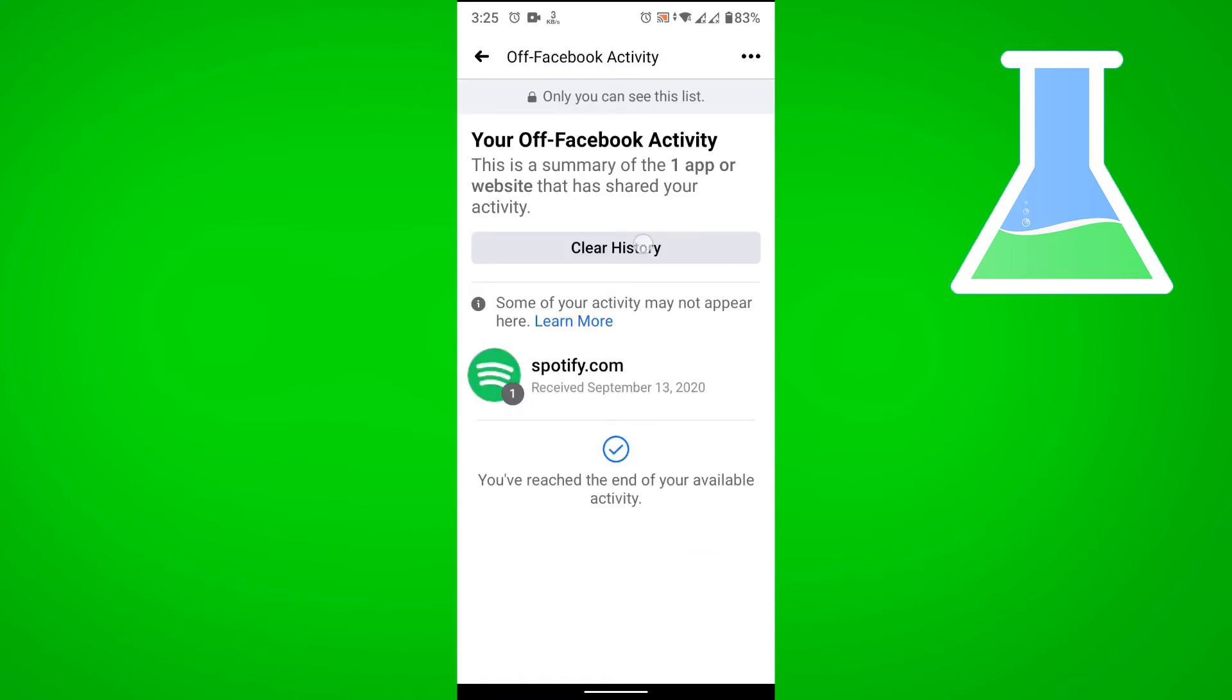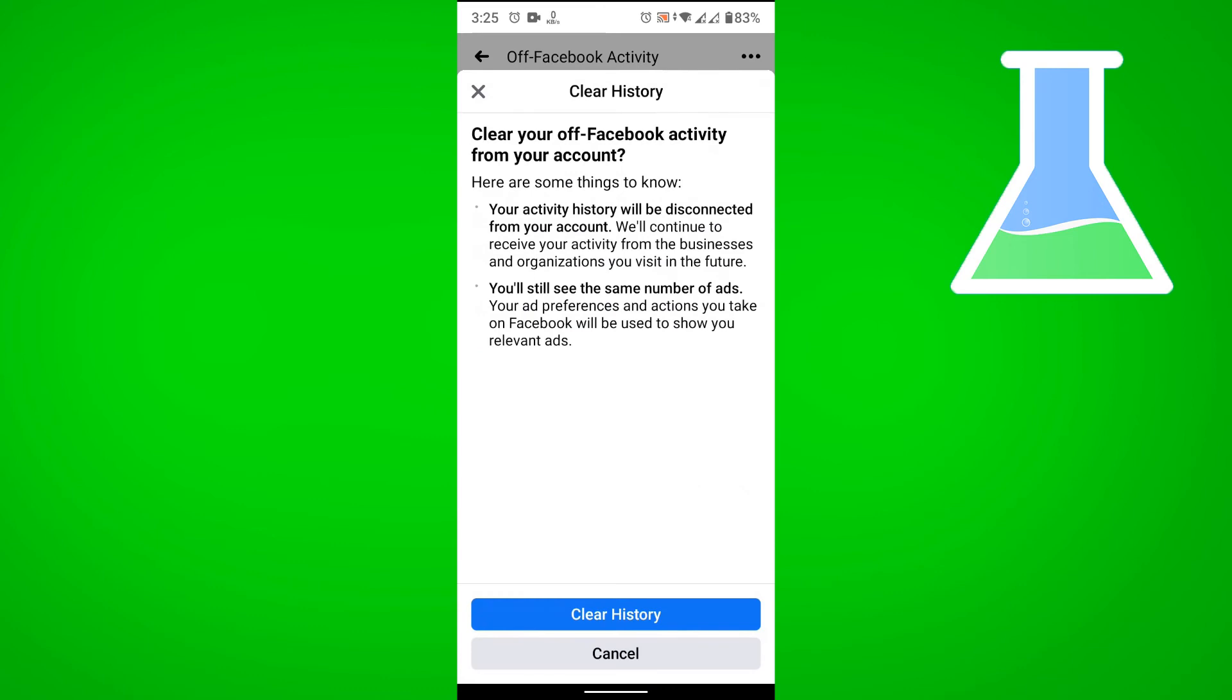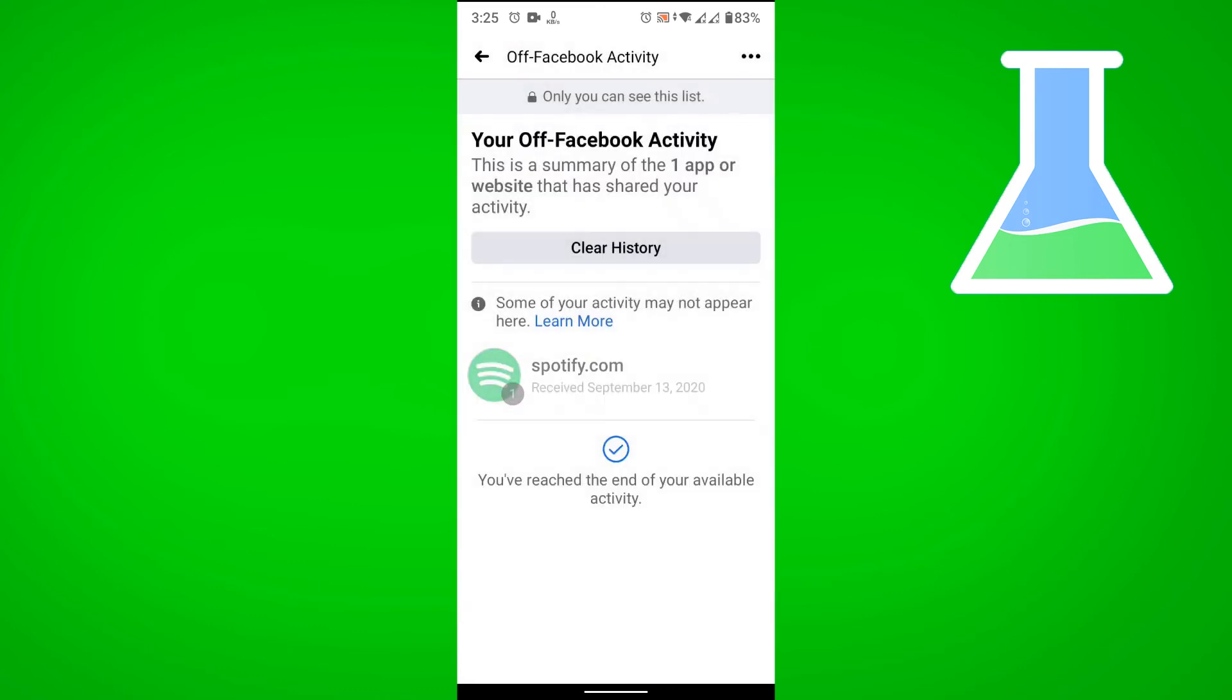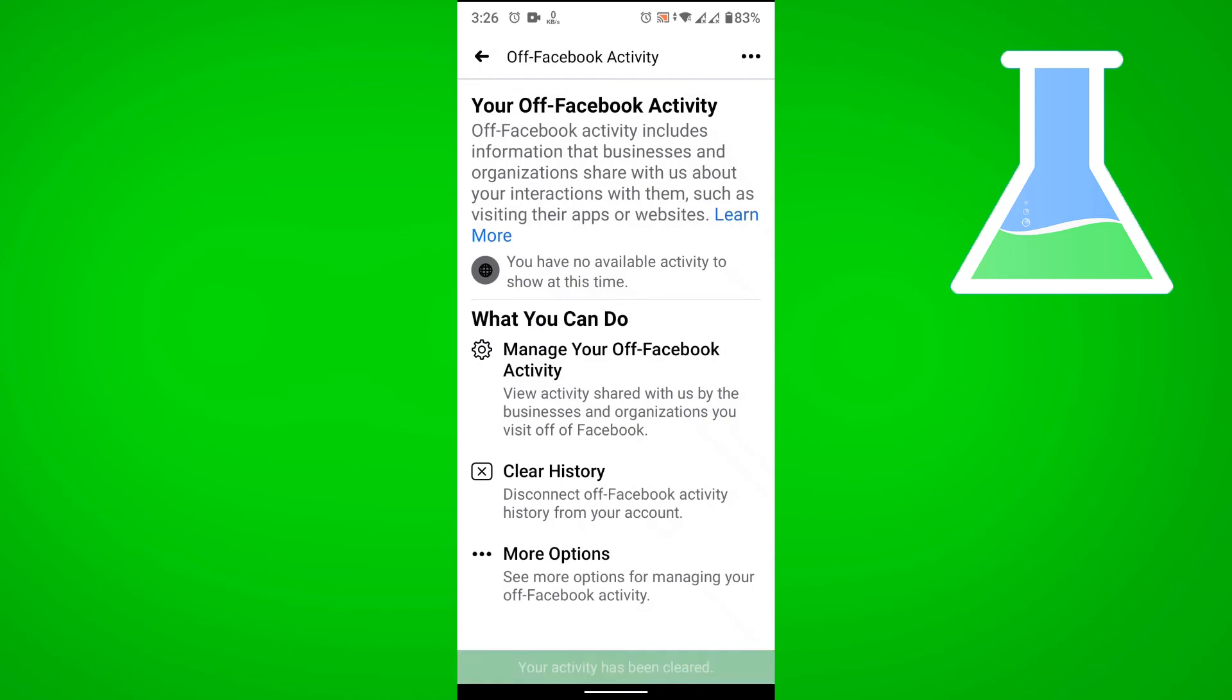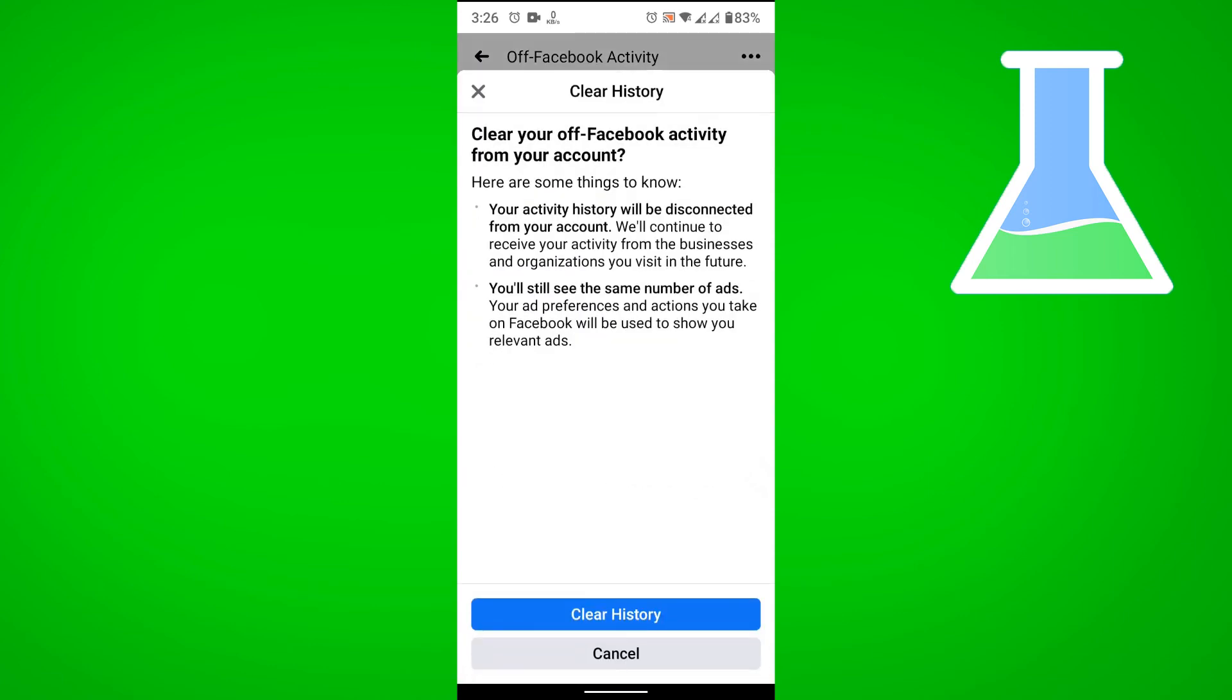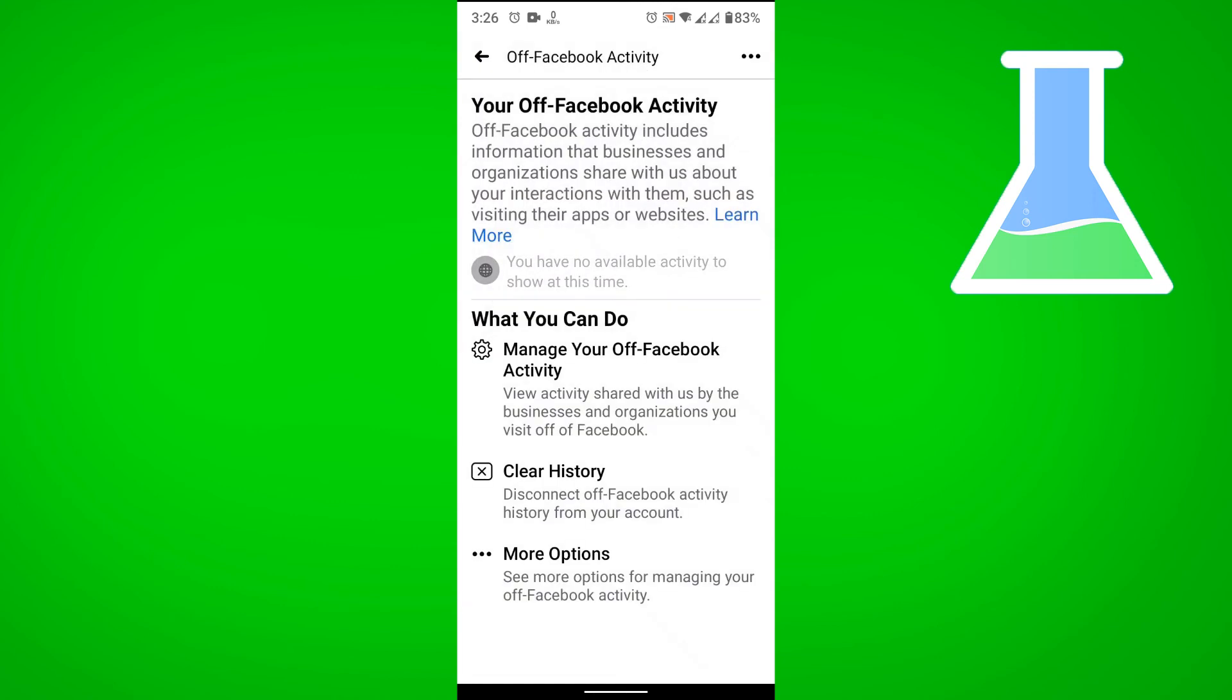You want to clear history, so let's just confirm it, and then let's go back, and then tap on Clear History from this option, and then just confirm it again, and there you go.